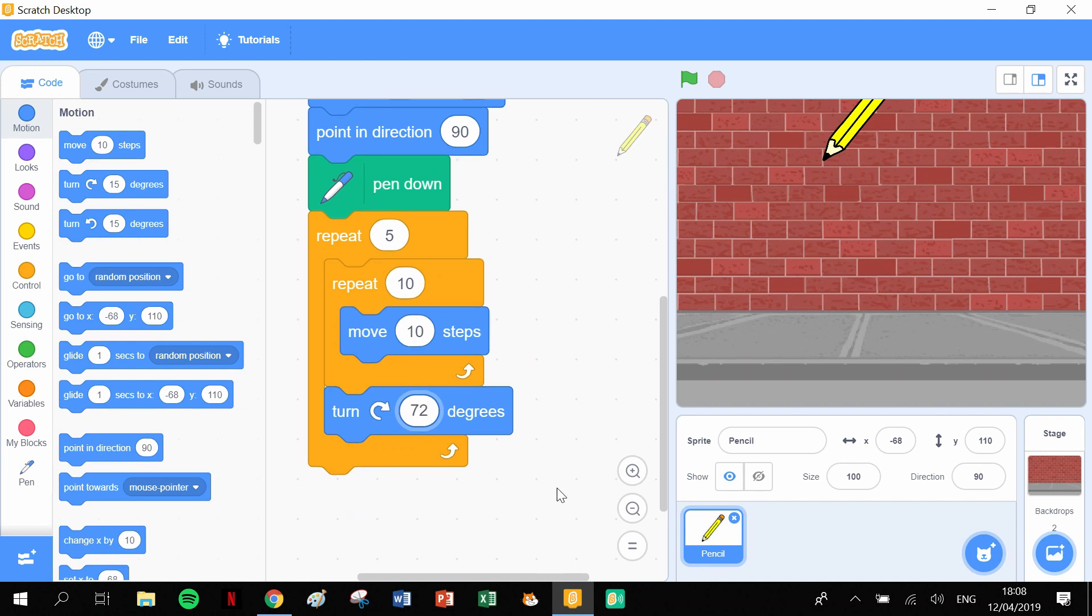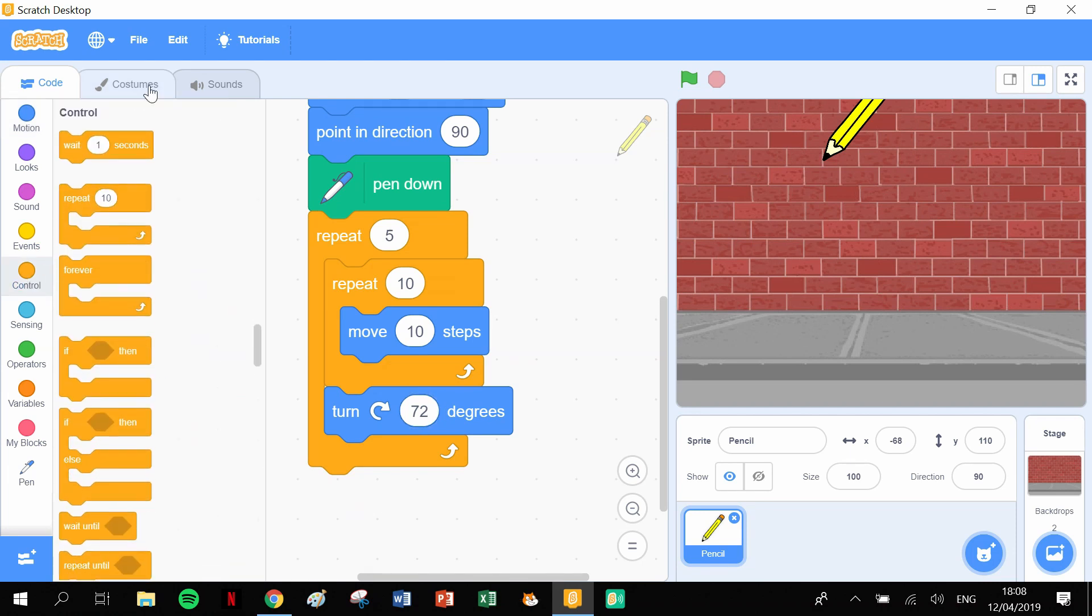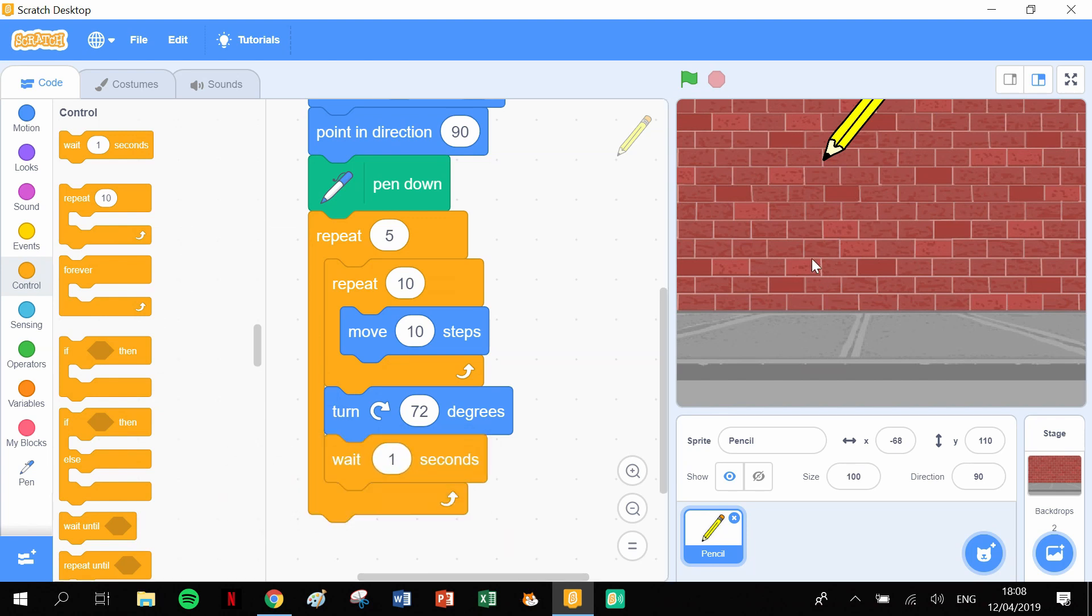And I'm going to stick another little Wait block in there just for added effect. These aren't required; these are just for the aesthetics, because the whole point of this code is not just to draw a pentagon, it's also to watch the pen doing it.